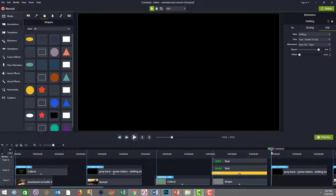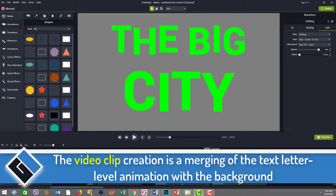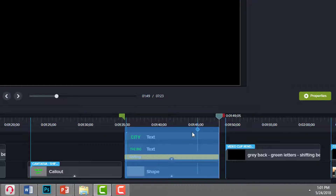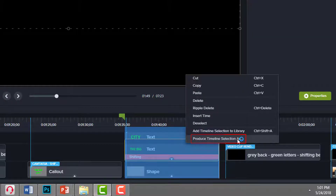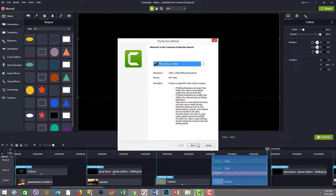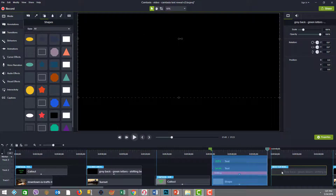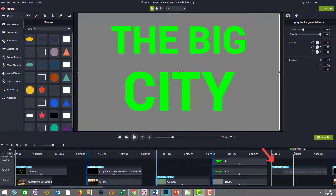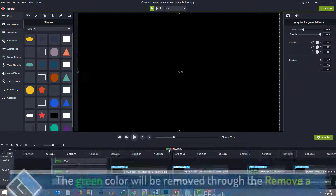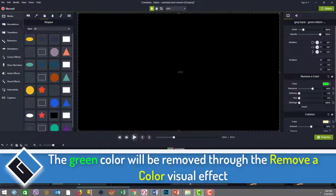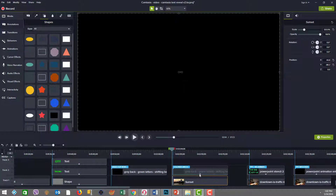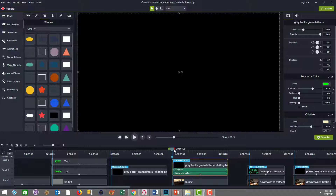Unlike the first example, this had to be made into a video clip. After I completed the animation to my satisfaction, I produced the timeline selection and rendered a video file output. Now with that video clip, we have one foreground layer with the gray and the green, which we add on top of our motion background and then use Remove a Color to substitute, and you get the nice result.